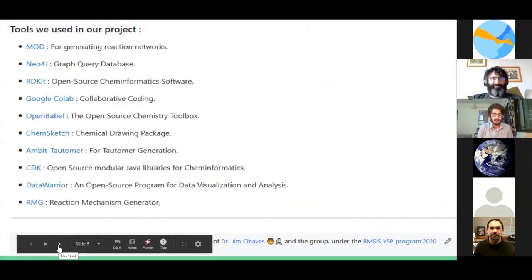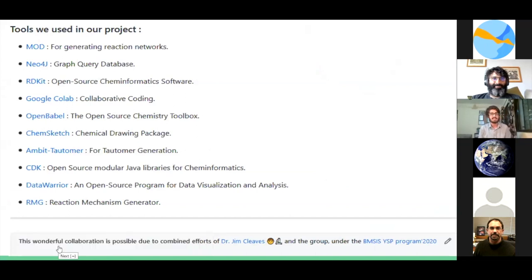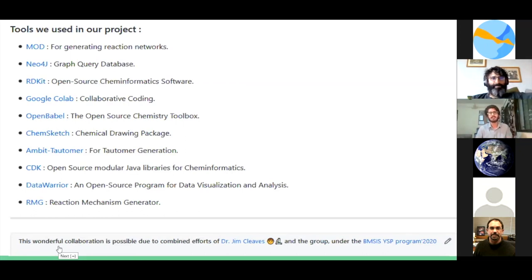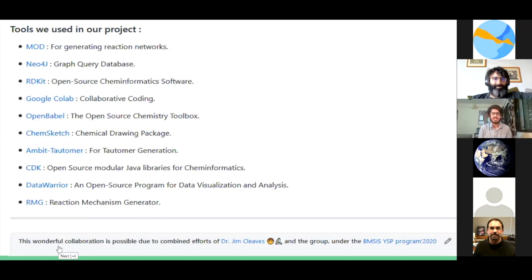Coming to the meat of our presentation — what tools are we using? I believe making your audience aware of your methodology is really important. We used MØD, a software for generating reaction networks. We used Neo4j, a graph query database that takes our outputs and makes graphs. We used RDKit, an open-source cheminformatics software that did a lot of the heavy lifting for us. We used Google Colab to collaborate and wrote a lot of code in Python.